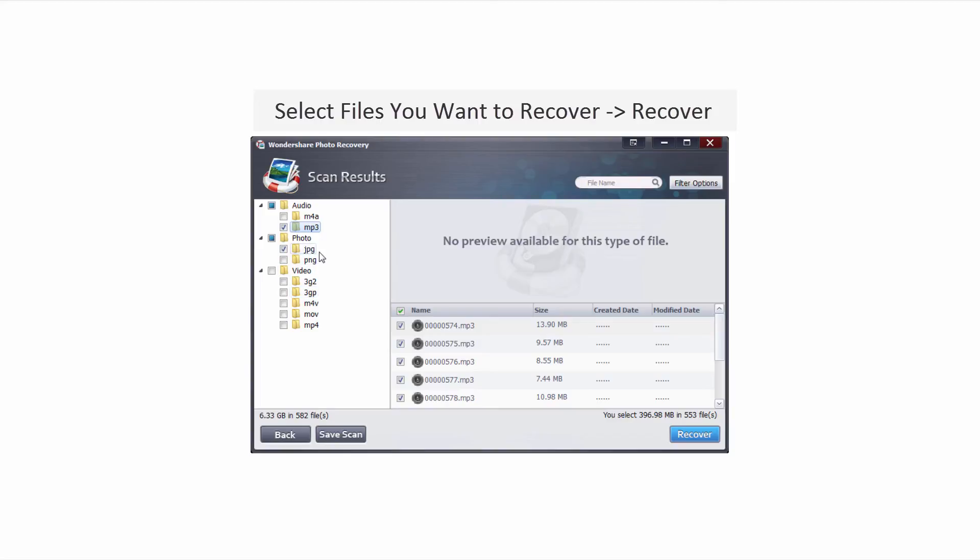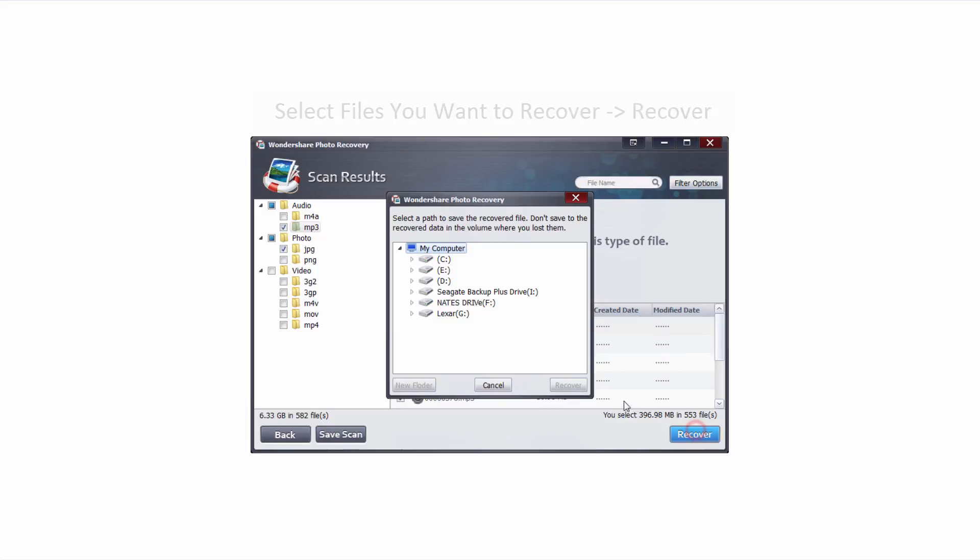Once we have all of our files we want to recover selected we're going to click on the recover button and we're going to select a drive that is not our original, otherwise it will overwrite them.